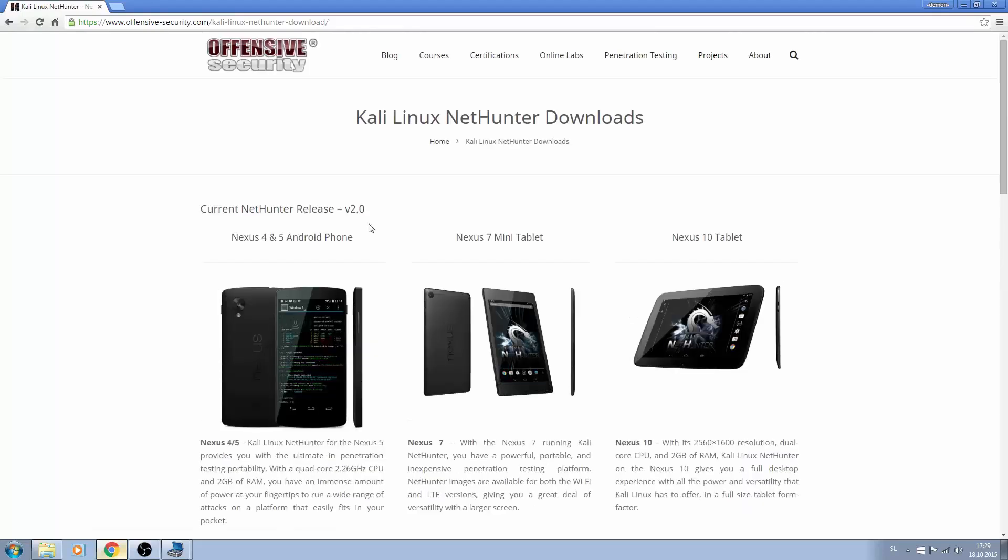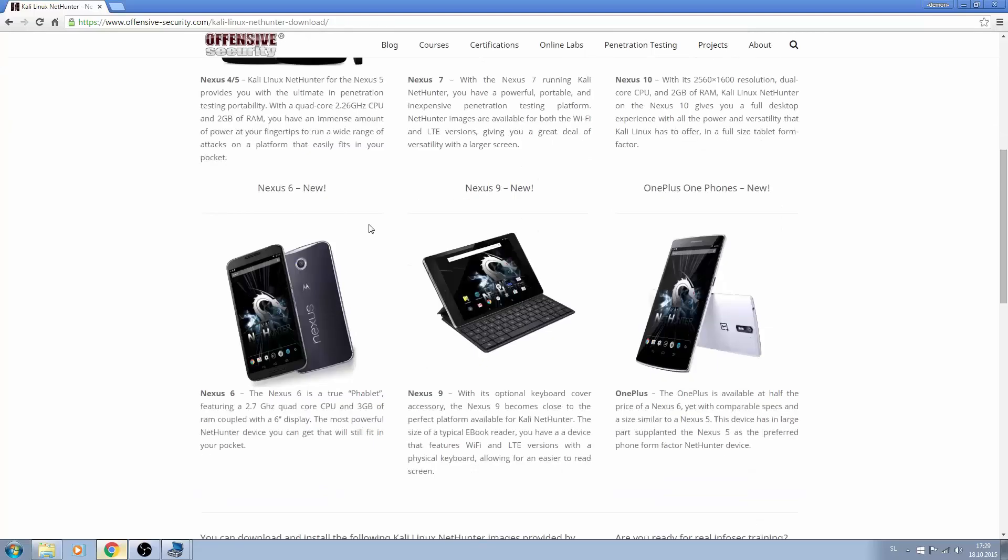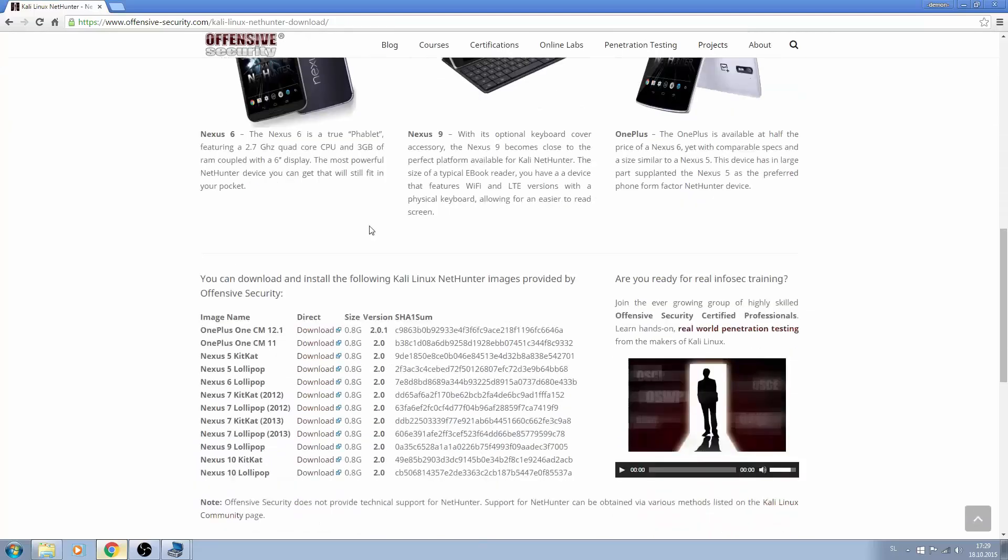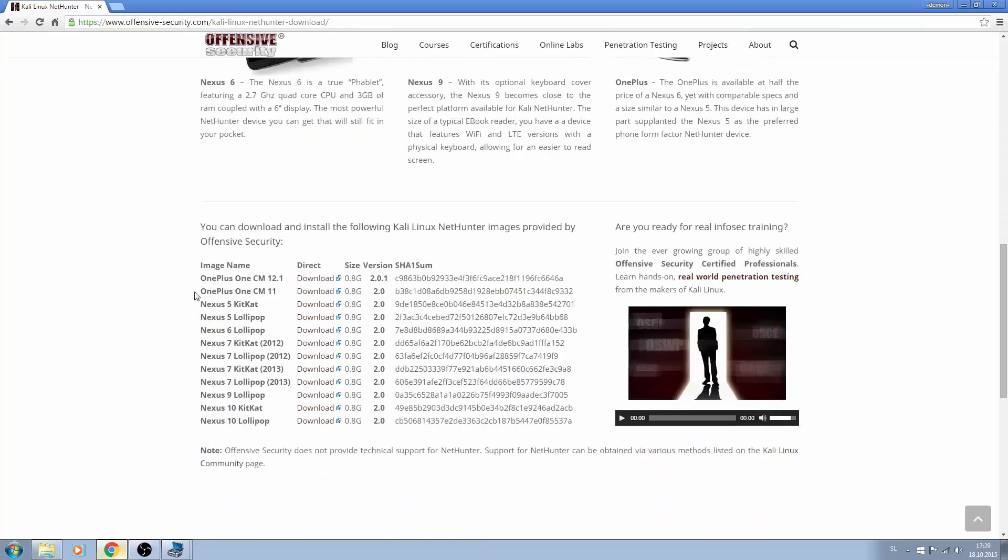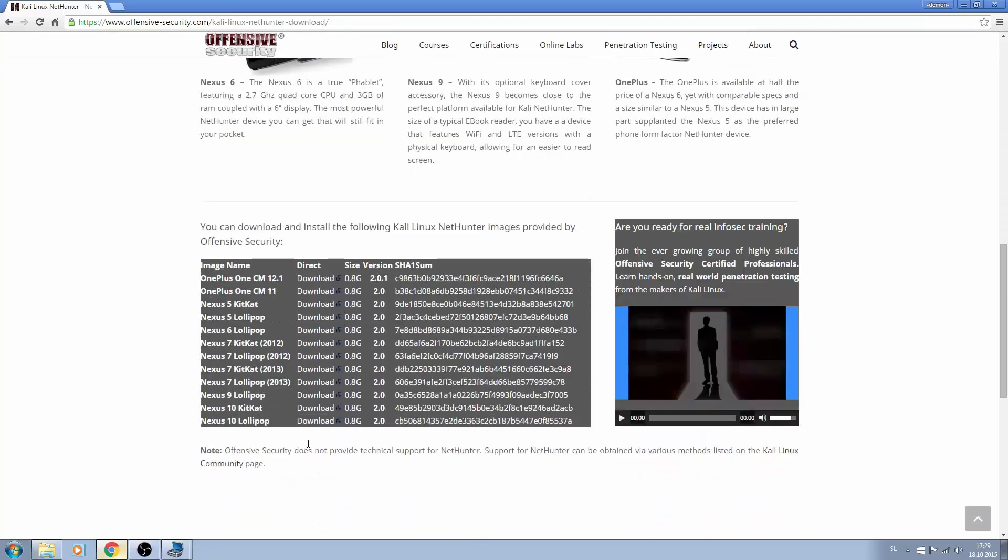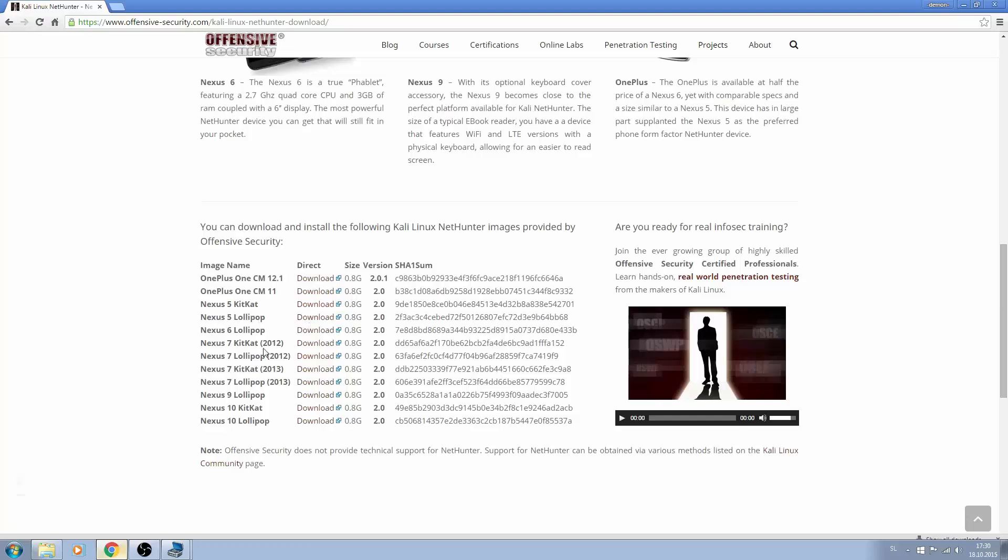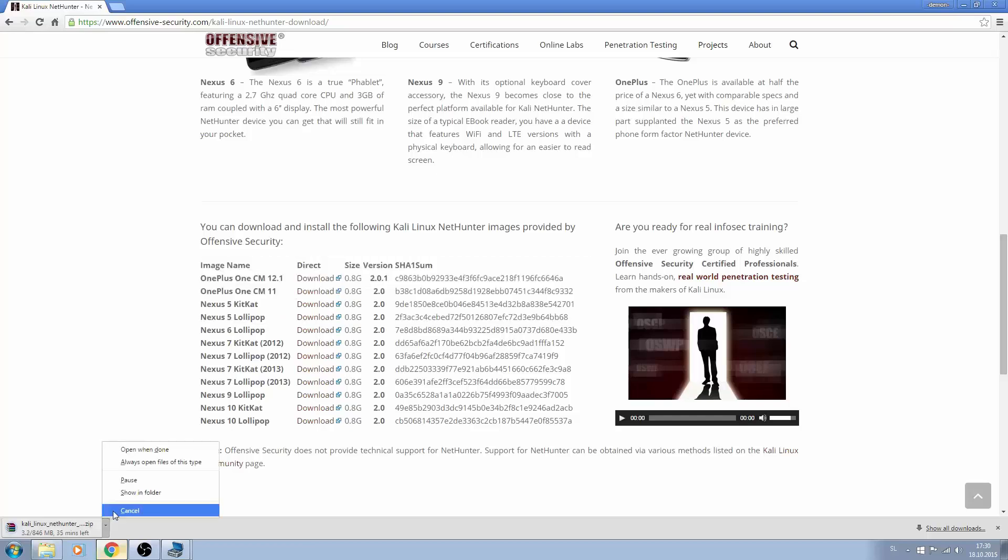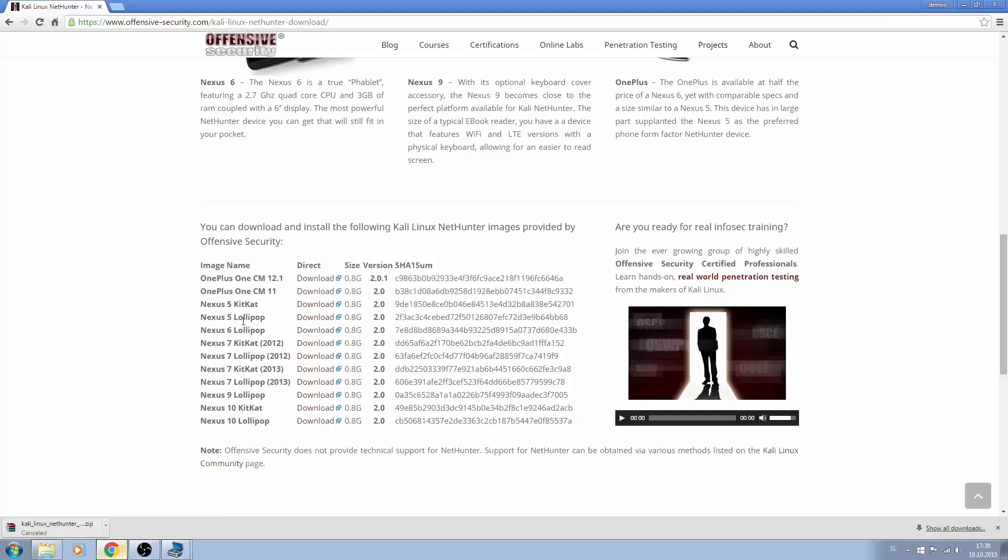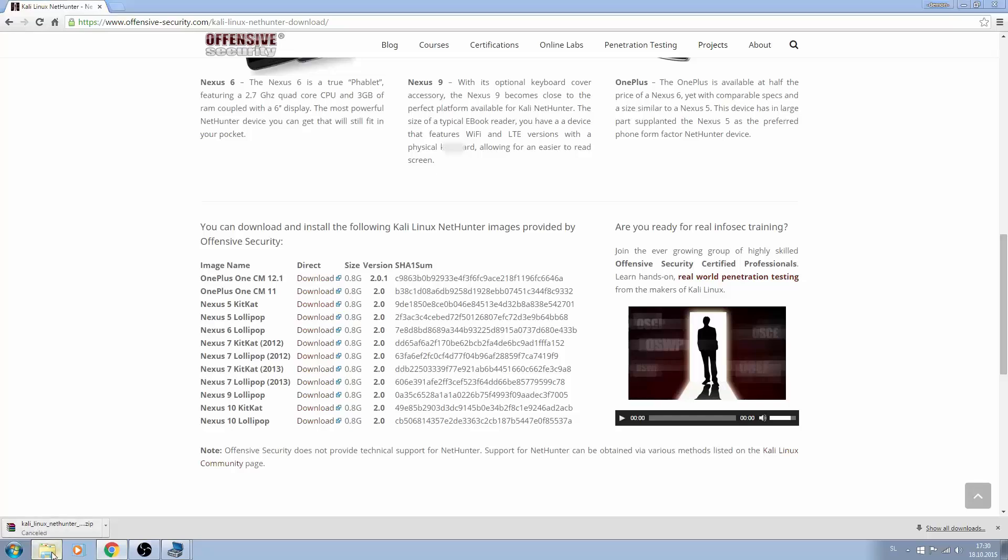Now scroll down and you'll see a lot of download options. I am currently running Lollipop on my Nexus 5, so I press download here. It's currently not supported for Marshmallow, but you can always downgrade your Marshmallow to Lollipop and just use this download thing. Now I already have this downloaded and it's right here.